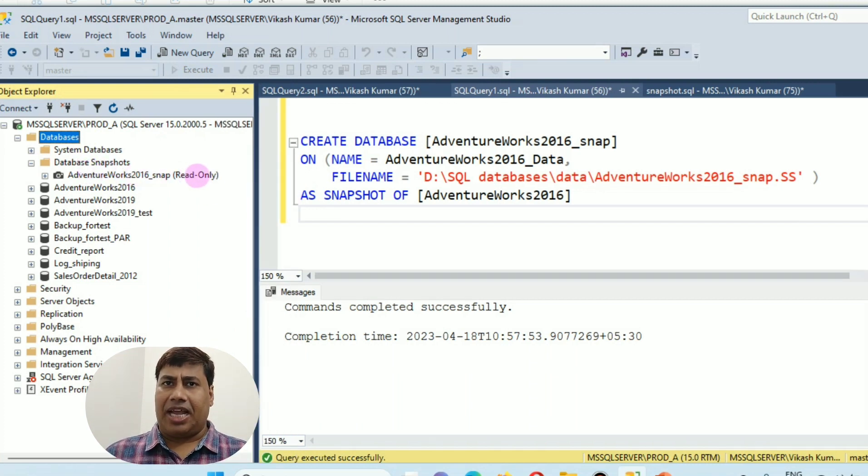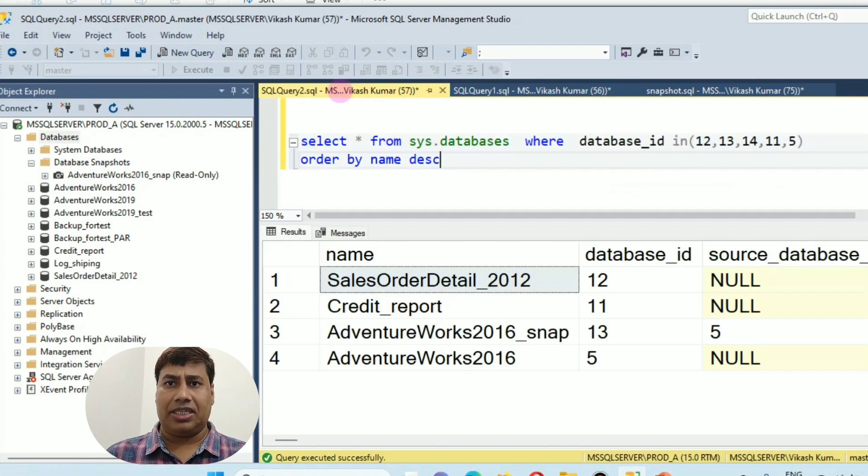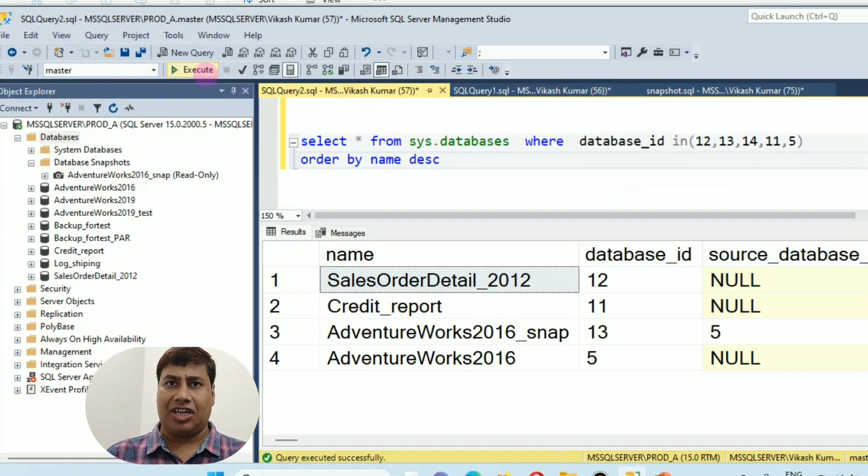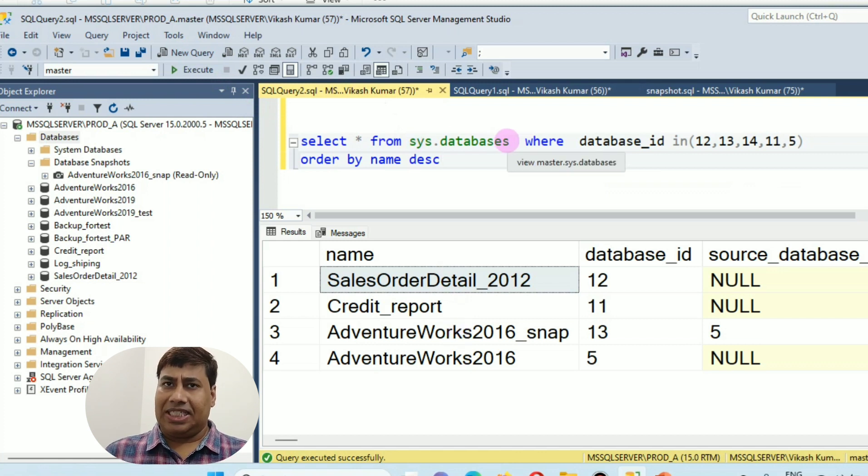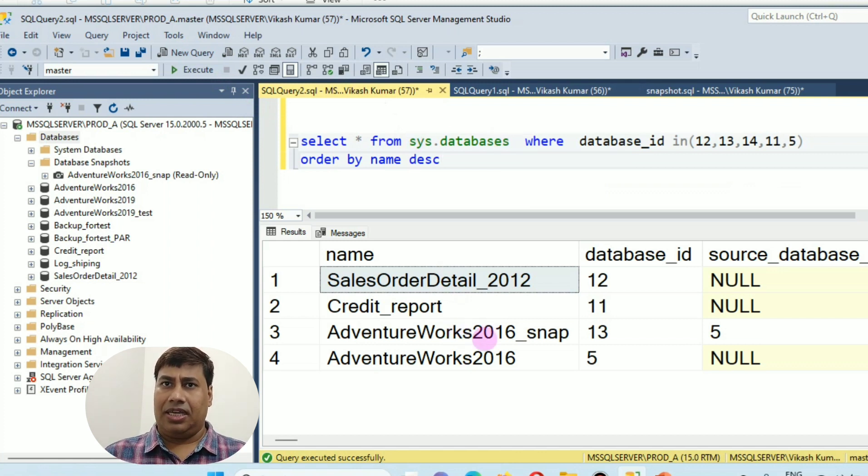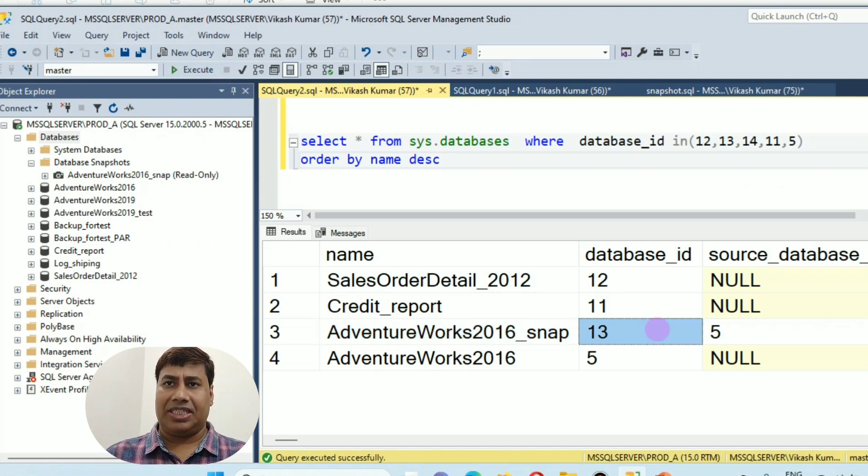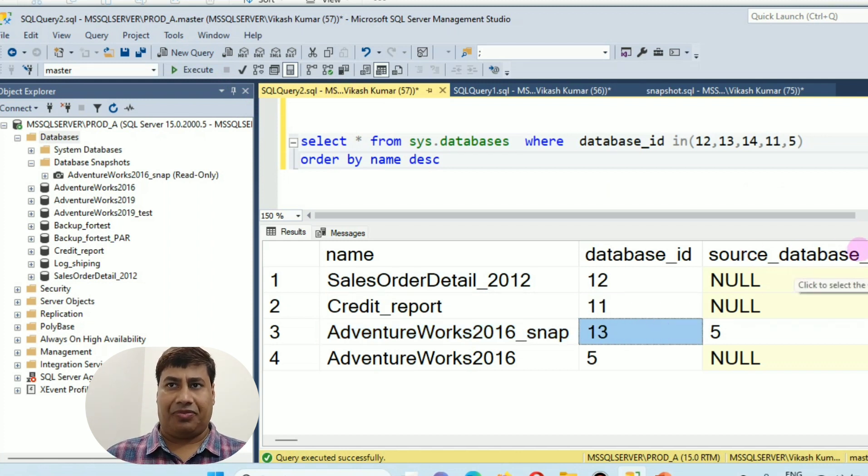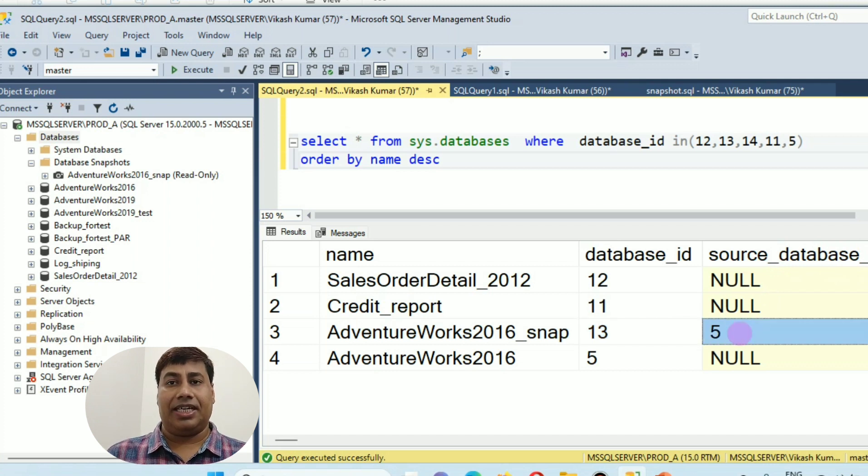This script also helps you to check Snapshot database in a SQL Server instance. Select star from sys.database. Snapshot database ID 13 in place of source database ID is 5, which is same as source database.